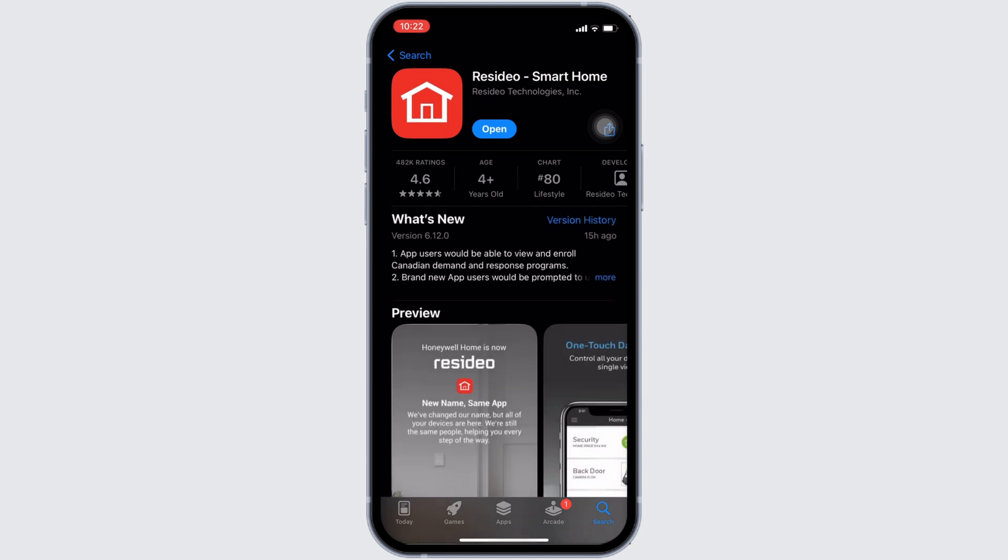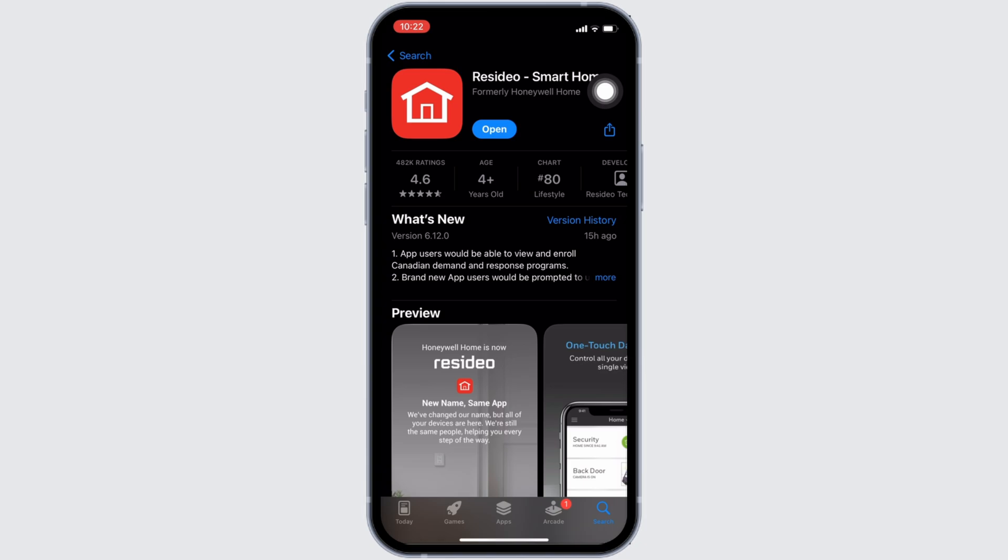Right here, instead of open, if it shows your option of update, then your application is not up to date and it might be one of the reasons that you are facing this issue. If that's the case, then tap on update and update your application to the latest version.